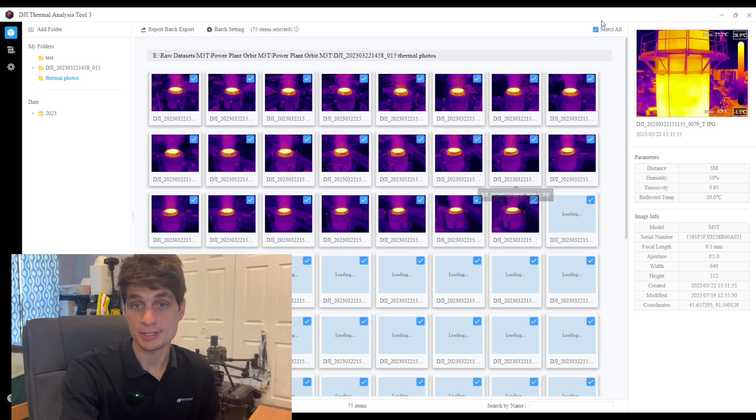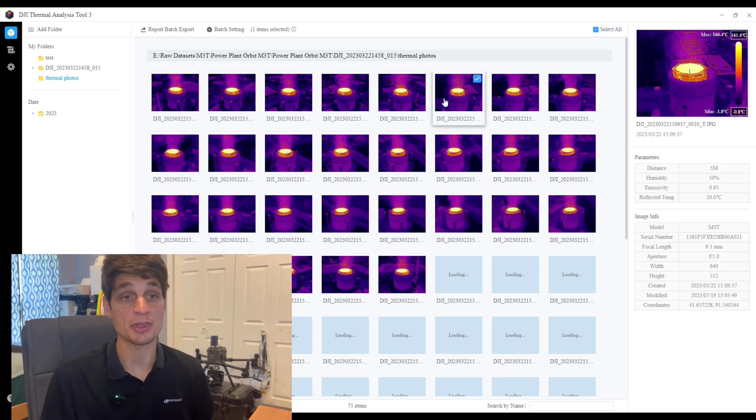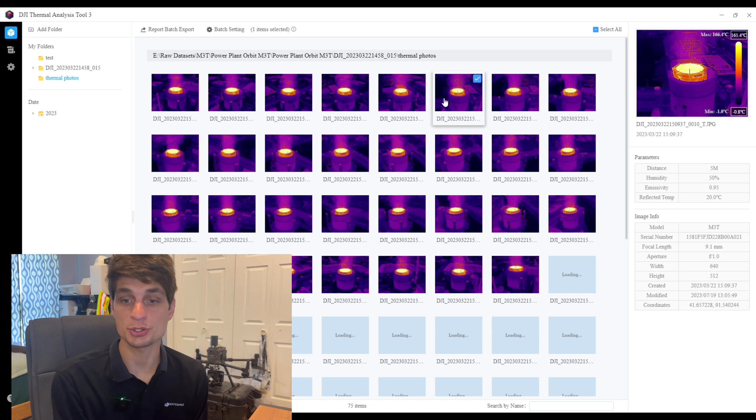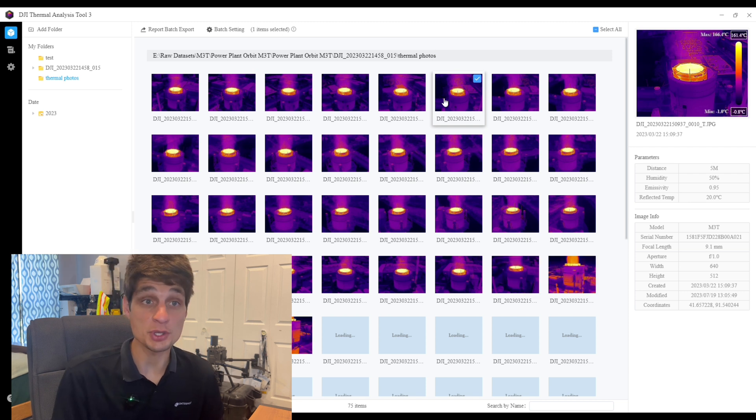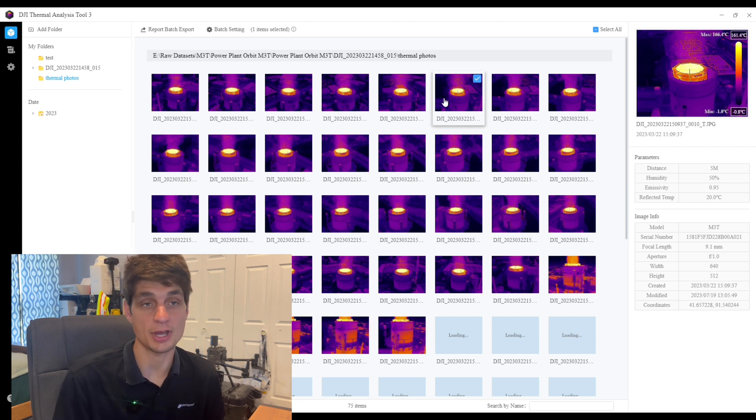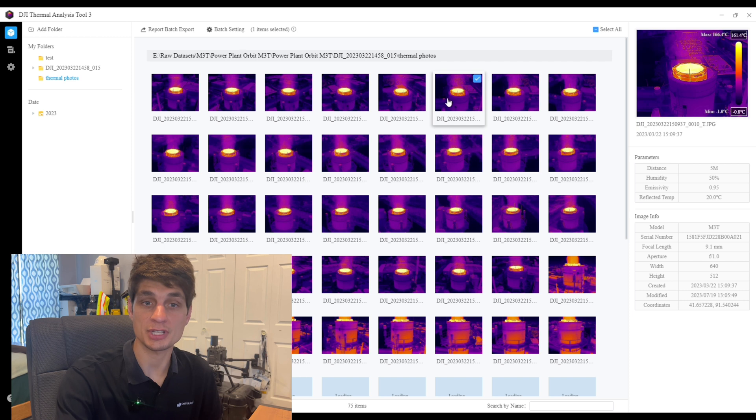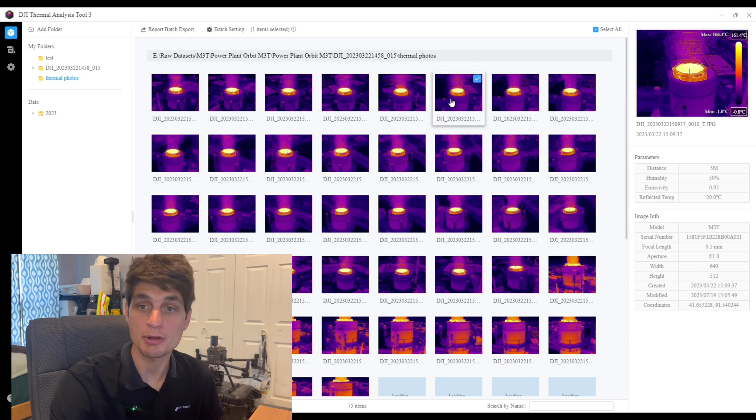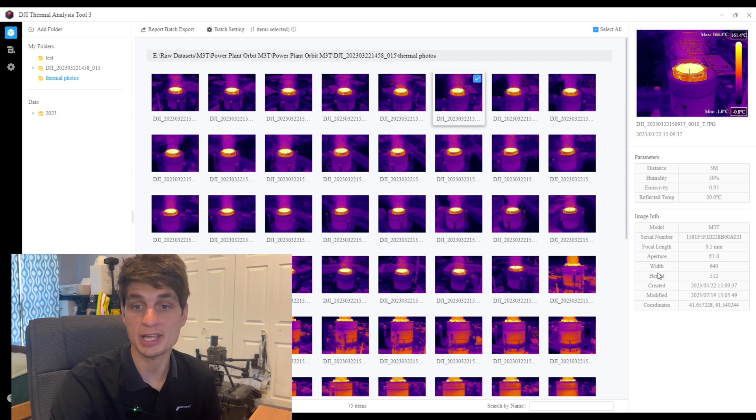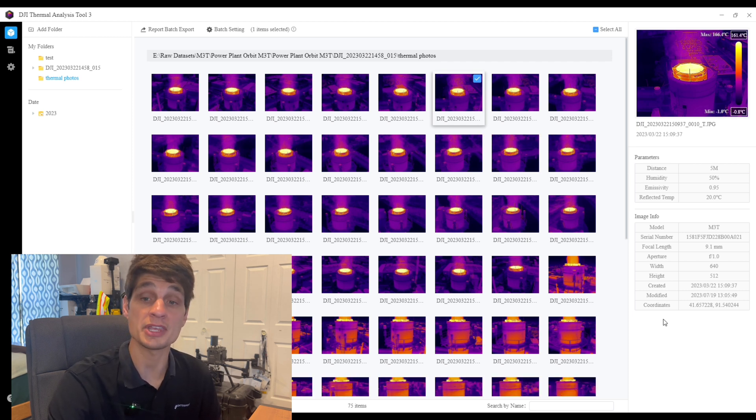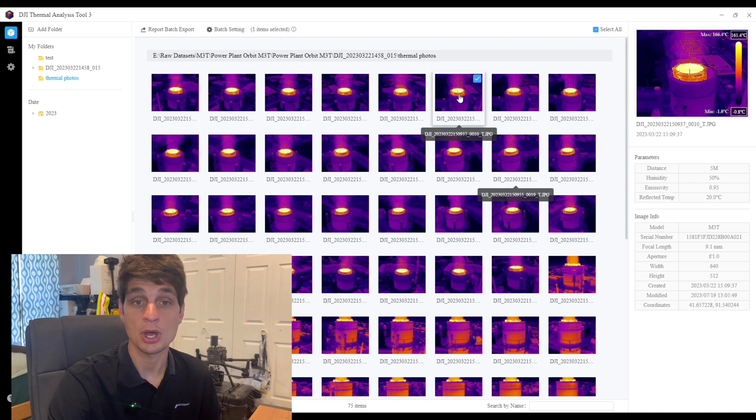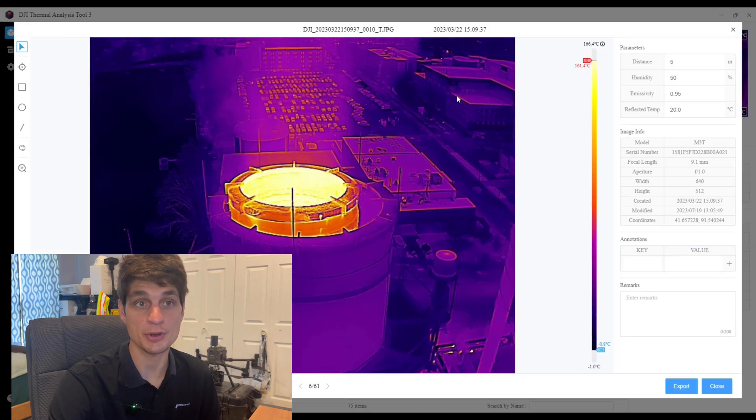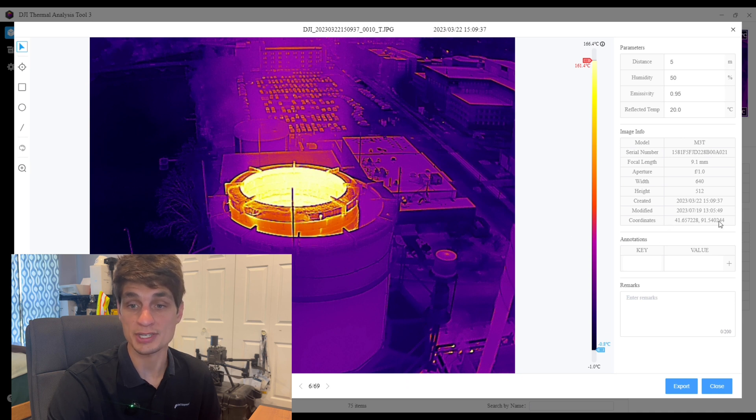Some other nice features that we've been able to add to the thermal analysis tool would be the ability to view the coordinates of the image. Whether you have selected just one photo and you are viewing the image on the right hand side, you can now see under the image info options the coordinates. Also if we were to click into this photo we can also see the coordinates of that image.